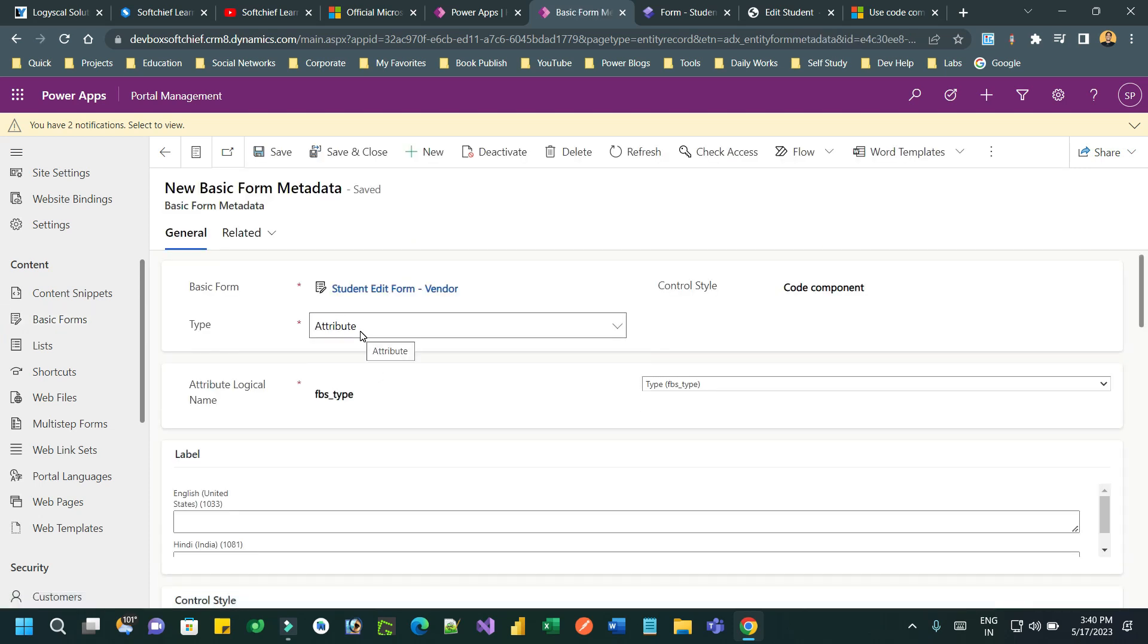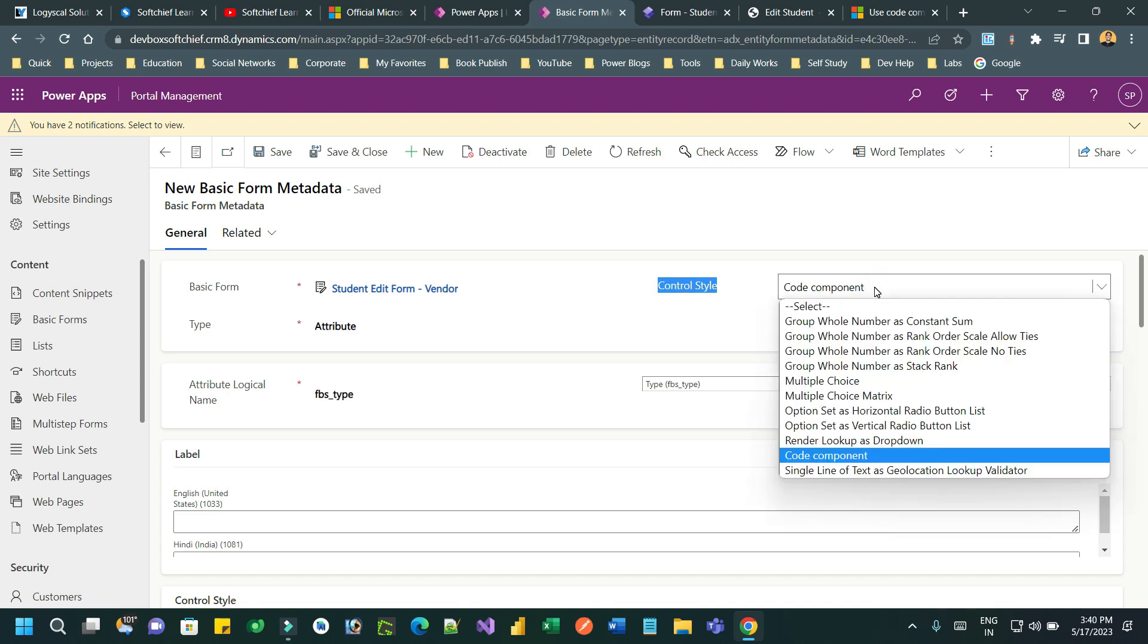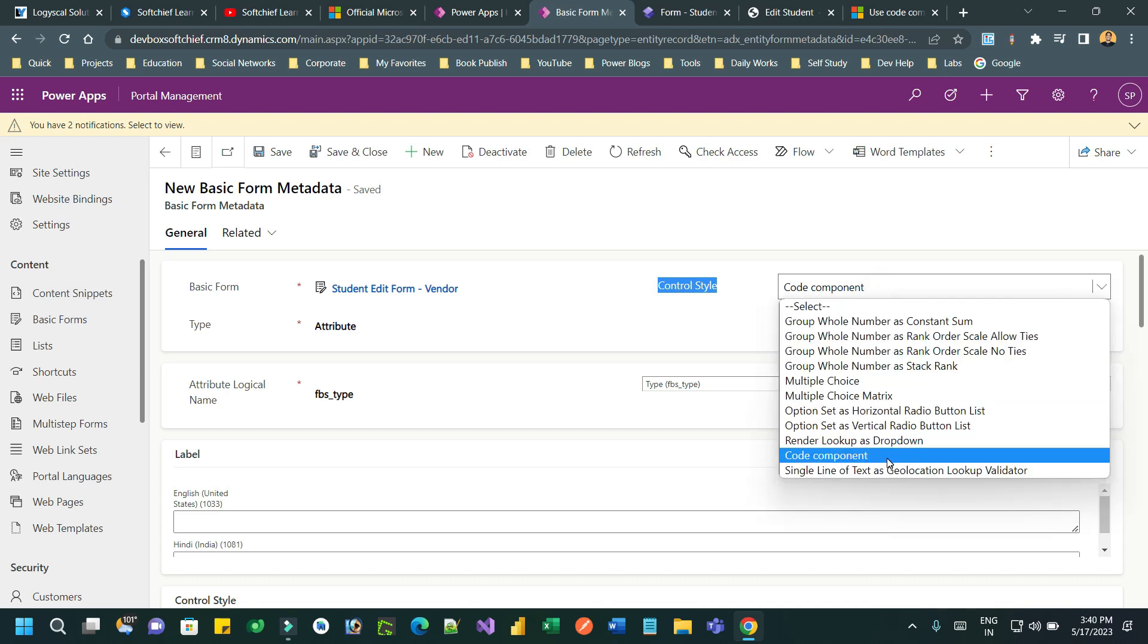Choose the attribute type and select the attribute logical name here. In the control style we have to use code component. This code component selection will render the PCF control that is associated with that field.